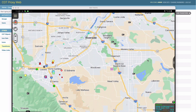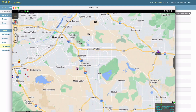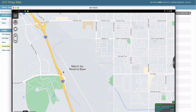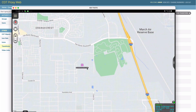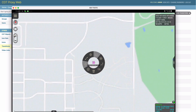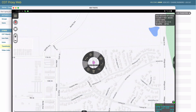Hey everyone, Greg Albrecht here. I want to give an example of what you can do with cotproxy. What you see on the screen here is ATAC with an ADS-B feed, and we're going to zoom in on this helicopter right here in the center of our screen. If we zoom in, we can see that we don't really have a very descriptive marker for this aircraft.